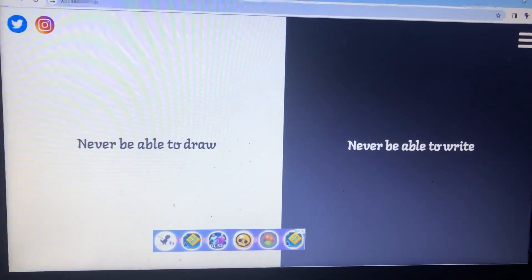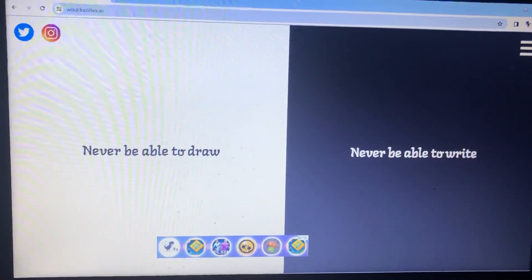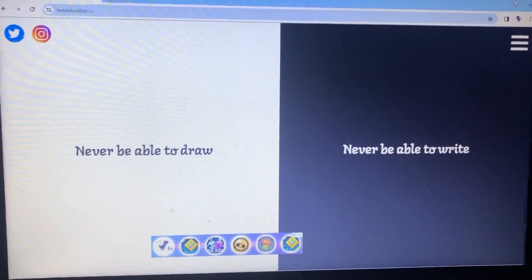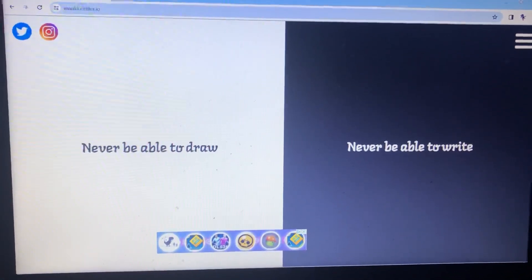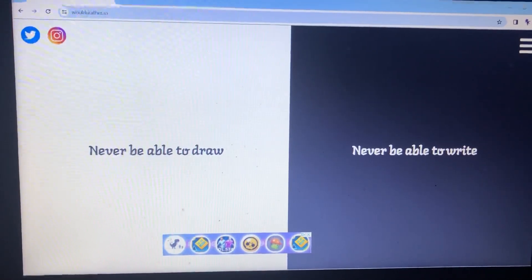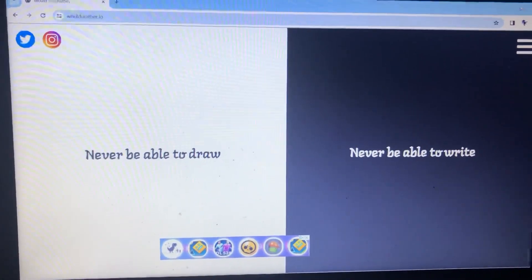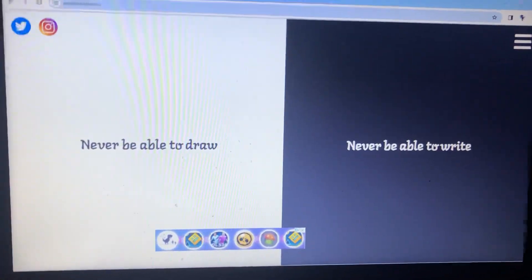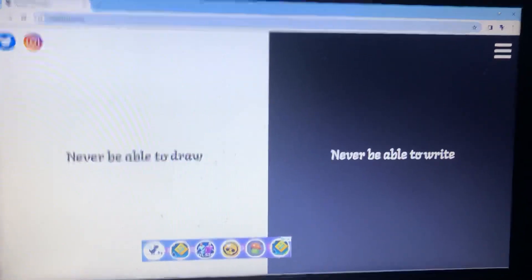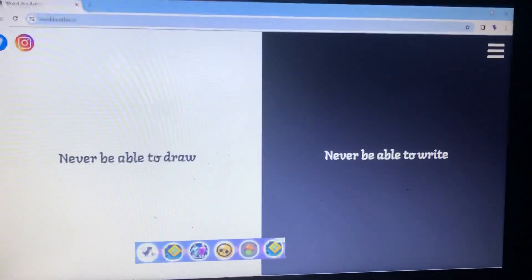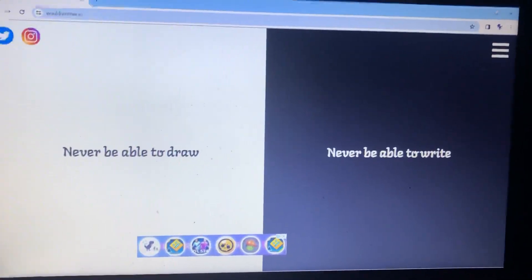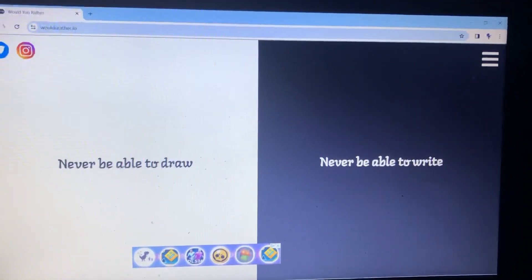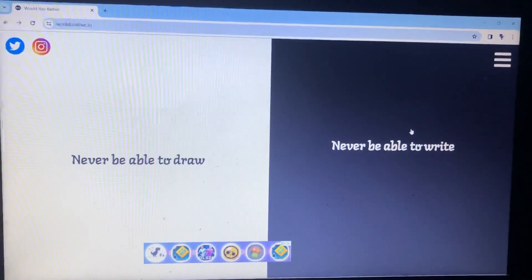So, would you rather never be able to draw or never be able to write? I would put the black one. Yeah, I would put never be able to write. Okay, personally, there's computers, you can just type something on computer, clearly. Papers, yeah, you can write, but there's paper you can use to draw as well. But, you have, like, let's say, a keyboard to use for a computer to type something. So, you don't need to worry about writing, so I'm just going to put never be able to write because I want to draw something.